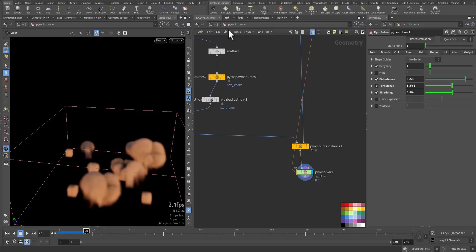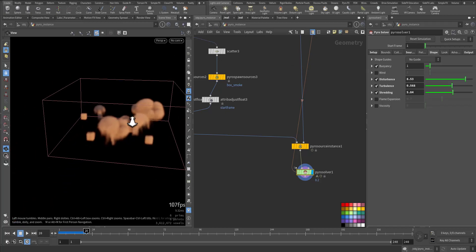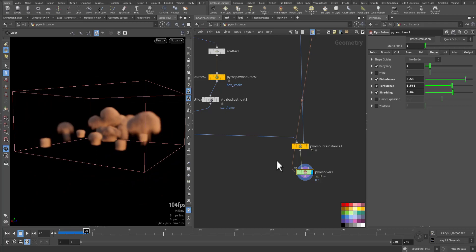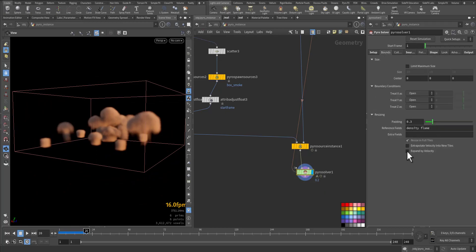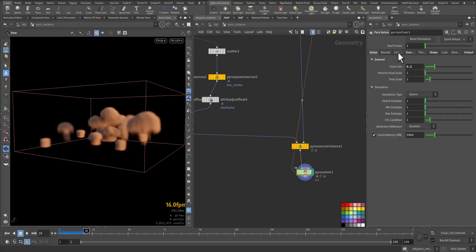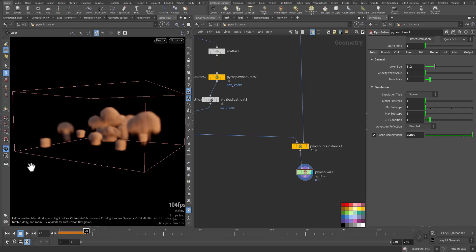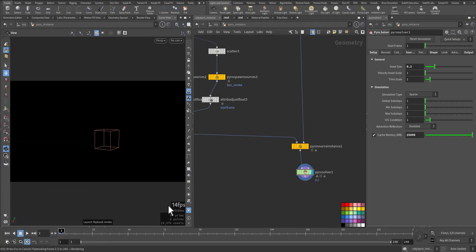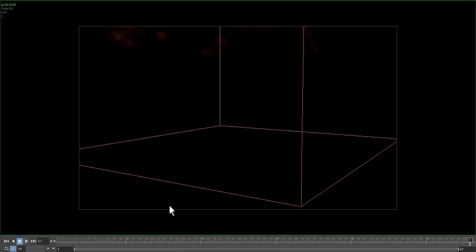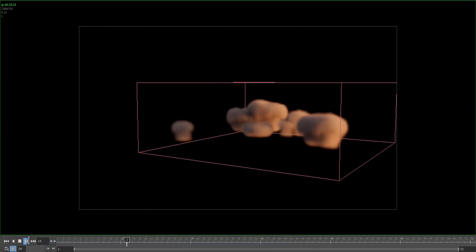Let's do a flipbook quickly. In the bounding container resizing, set max resolution to 5000 and run it for a while to see how it goes.